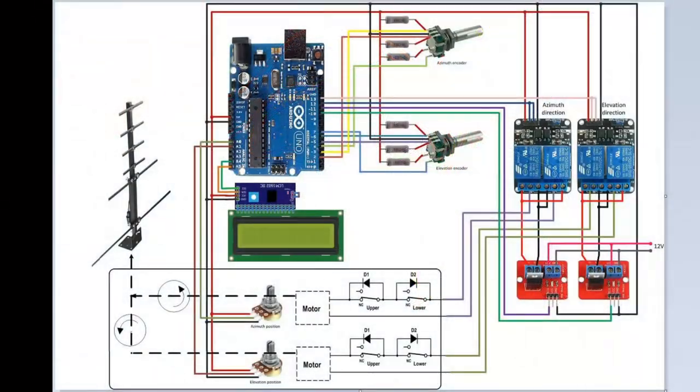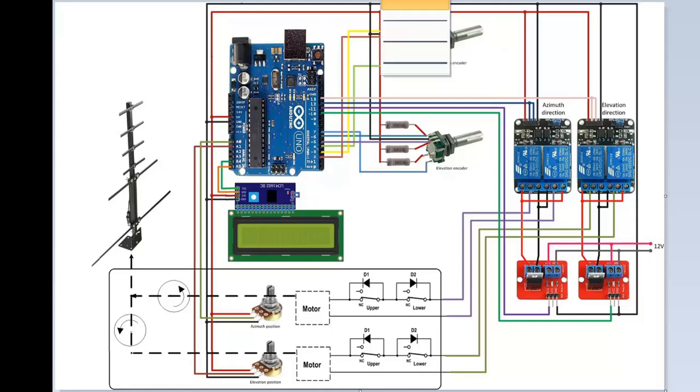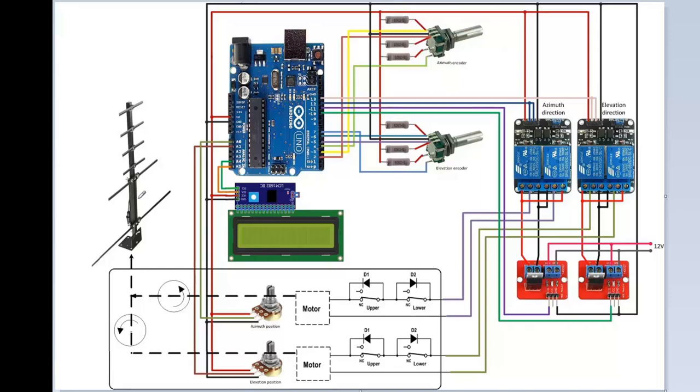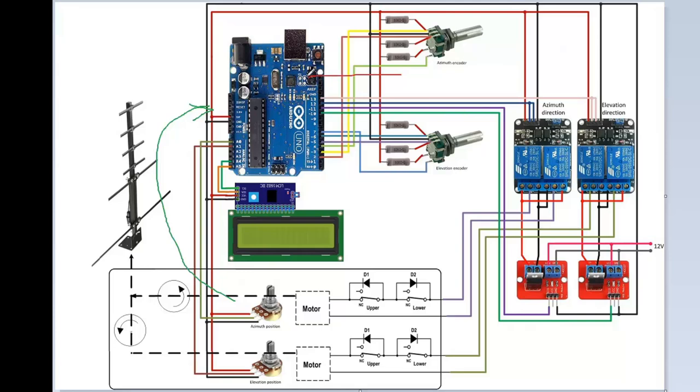The design is based around this Arduino Uno board, and it works like so. The Arduino board reads the position of the potentiometers of the antenna. The target position, the desired position, goes in via those two encoders or via USB from the computer, from the tracking software.